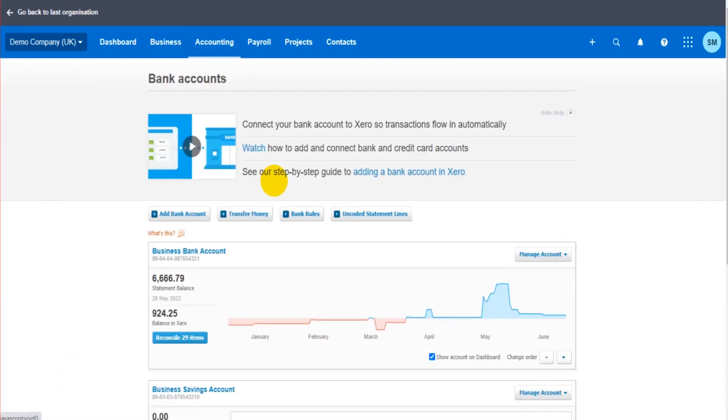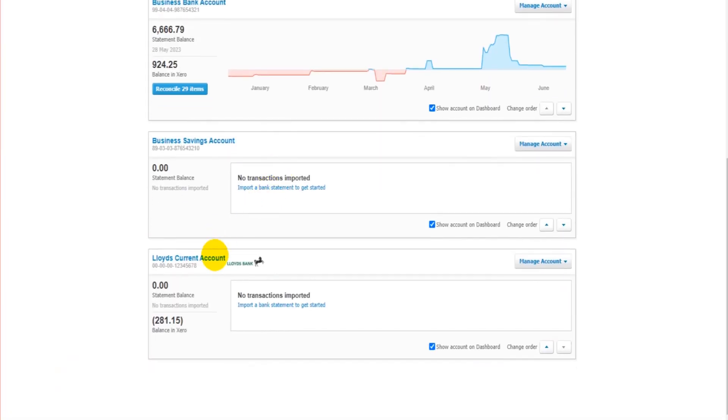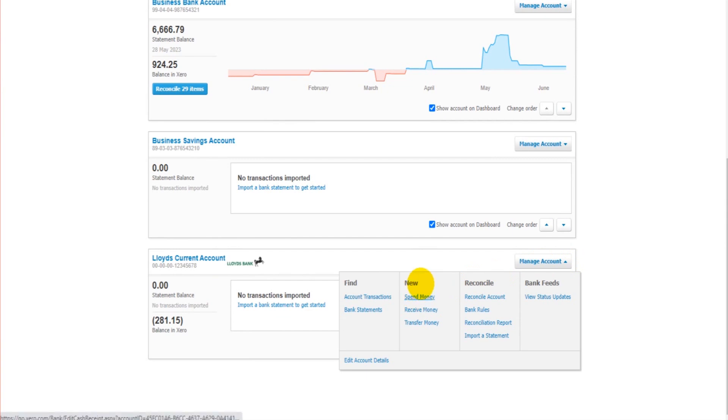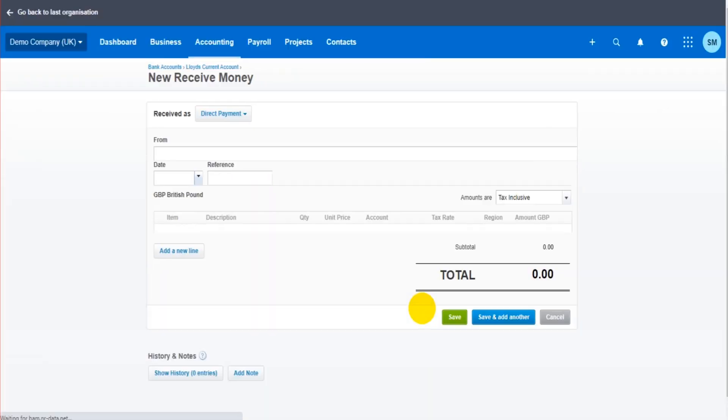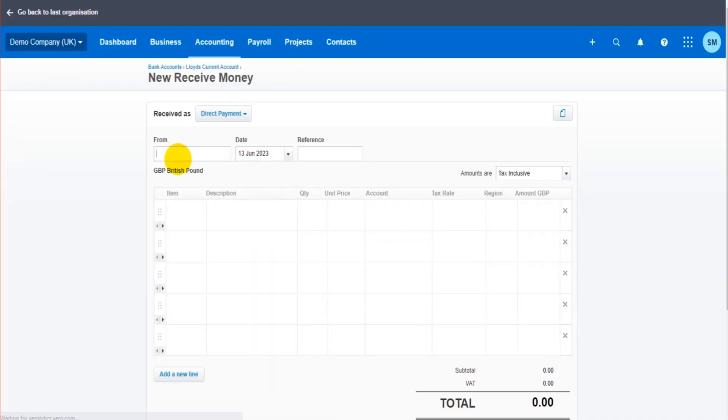It's the same principle with receiving money. So we go back to bank accounts here, go to manage. Instead of clicking spend money, if we click receive money, once again, we do the same thing.